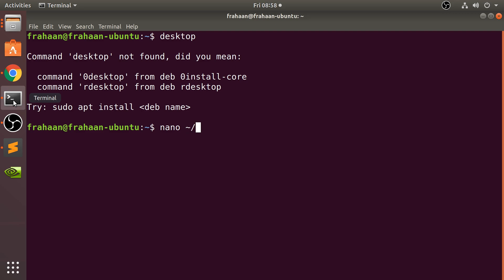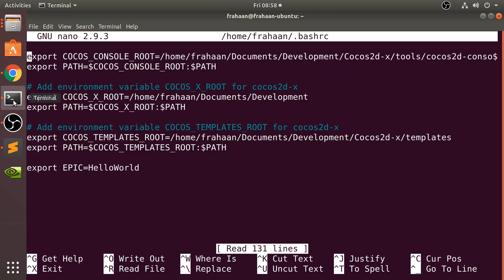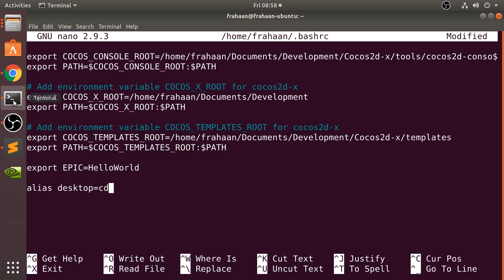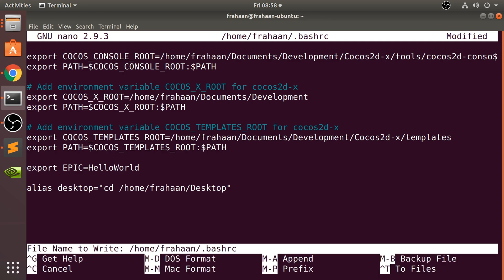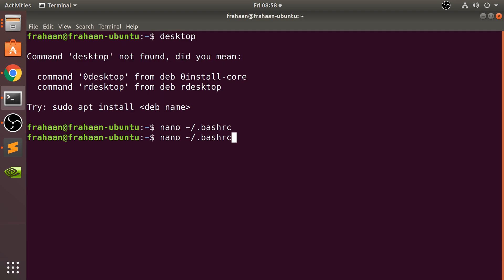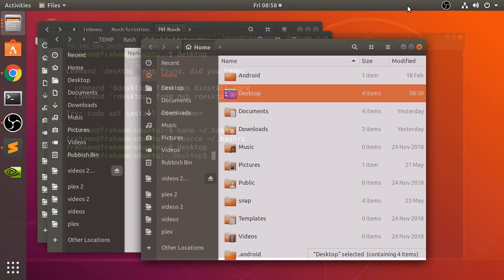I'll open the bashrc file using 'nano ~/.bashrc'. Going to the end of the file, I type in 'alias desktop="cd" ' and paste the path. Then I press Control+X, confirm with Y to save, and leave the filename the same so it's saved correctly. Now I need to commit the changes by typing 'source ~/.bashrc' — that commits it. Typing 'desktop' now — boom, it goes to the desktop.